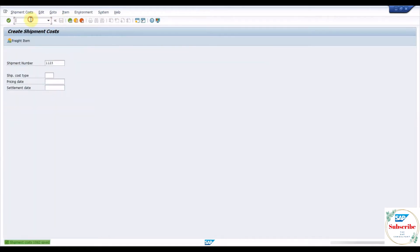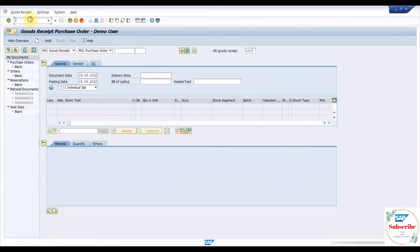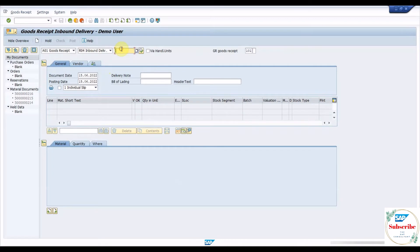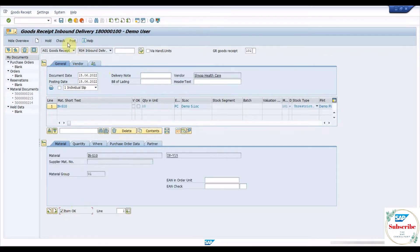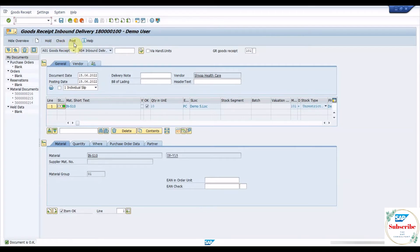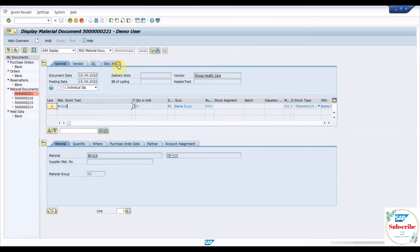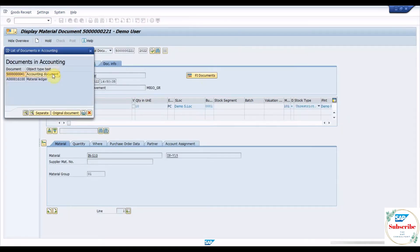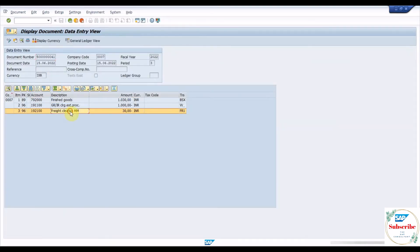Save the cost document and create a goods receipt with reference to the inbound delivery using the MIGO transaction. As we can see on the screen, freight charges will be collected from the shipment cost document and posted during goods receipt.